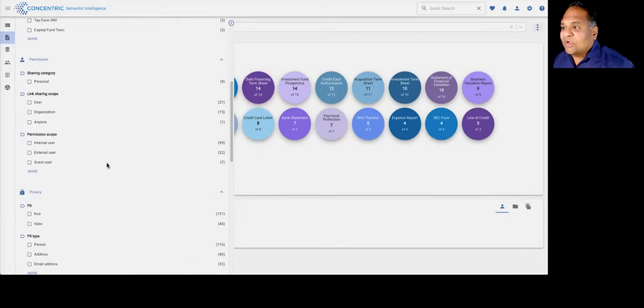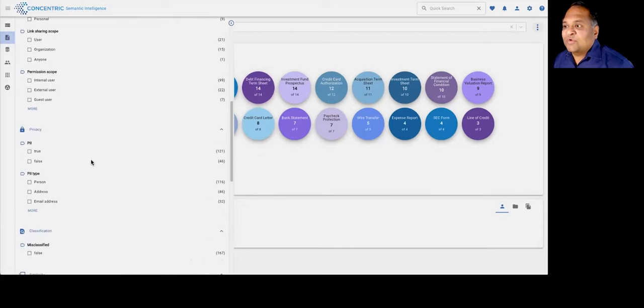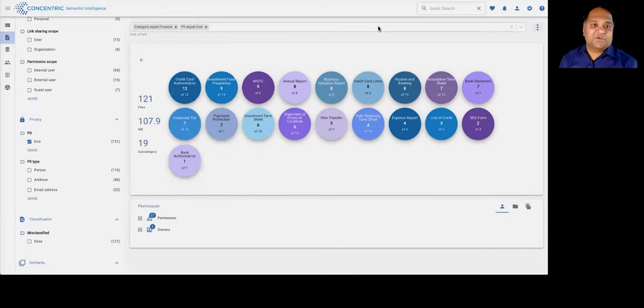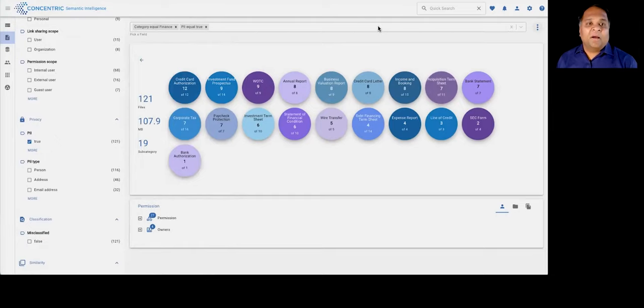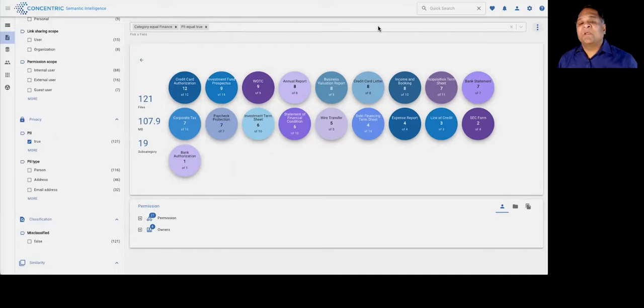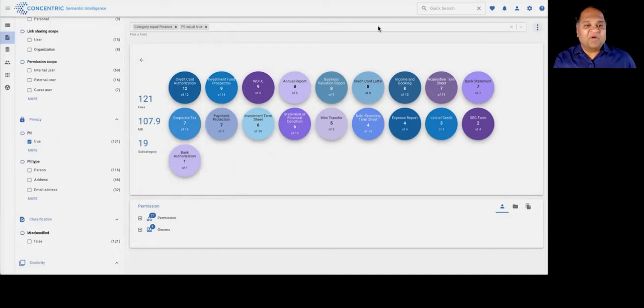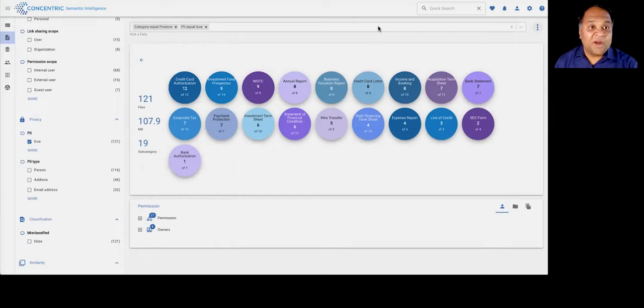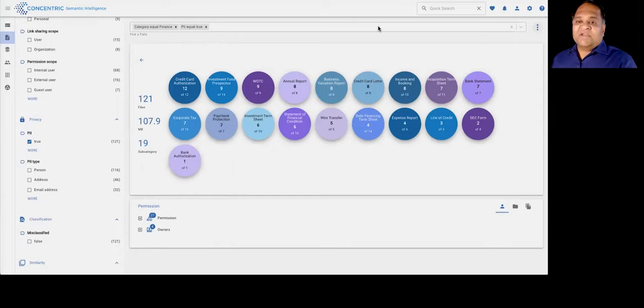You can also get views into if there is PII, PCI information within this data. We're also providing that juxtaposed with context. For example, PII data in a resume may have different context relative to PII data sitting within a wire transfer document.